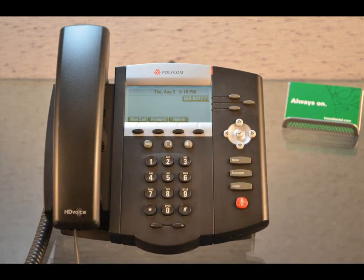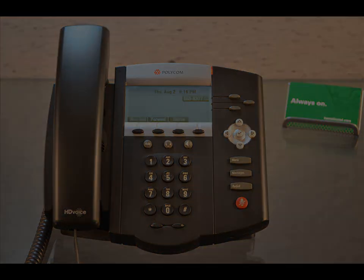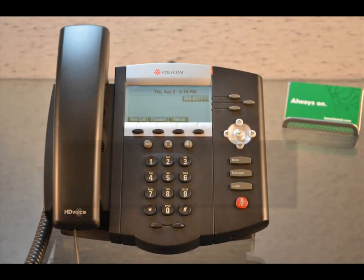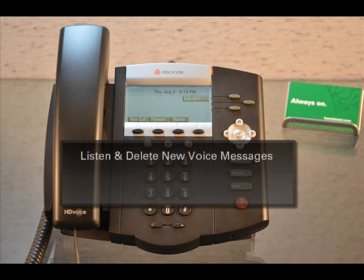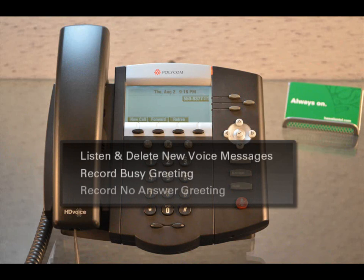Congratulations! You have successfully set up your passcode and your name recording. Now that your voicemail has been set up, you can listen to and delete new voice messages, record your busy greeting, and record your no answer greeting.